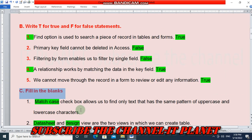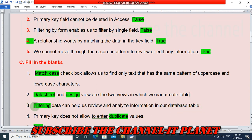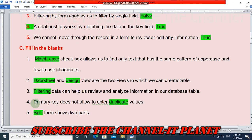Question C is fill in the blanks. Match case checkbox allows us to find only text that has the same pattern of uppercase and lowercase characters. Datasheet and design view are the two views in which we can create a table. Filtering data can help us review and analyze information in our database table. Primary key does not allow entering duplicate values. Split form shows two parts.